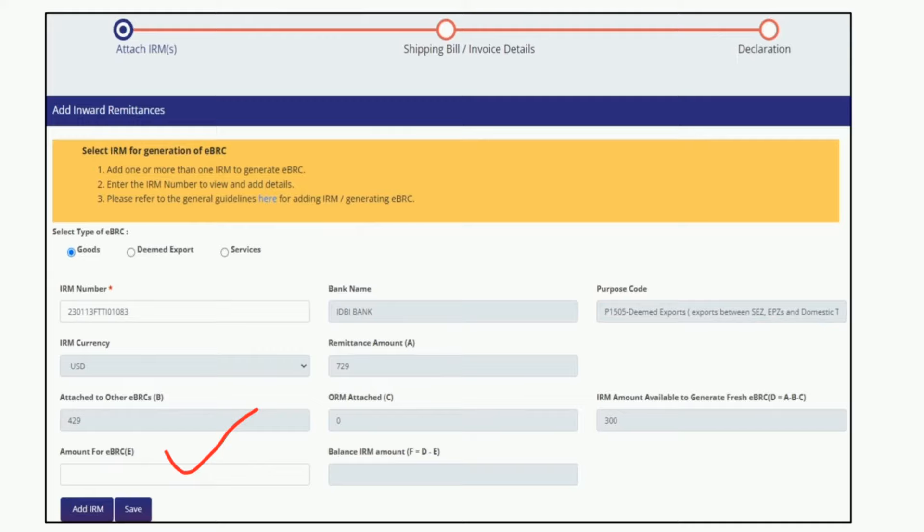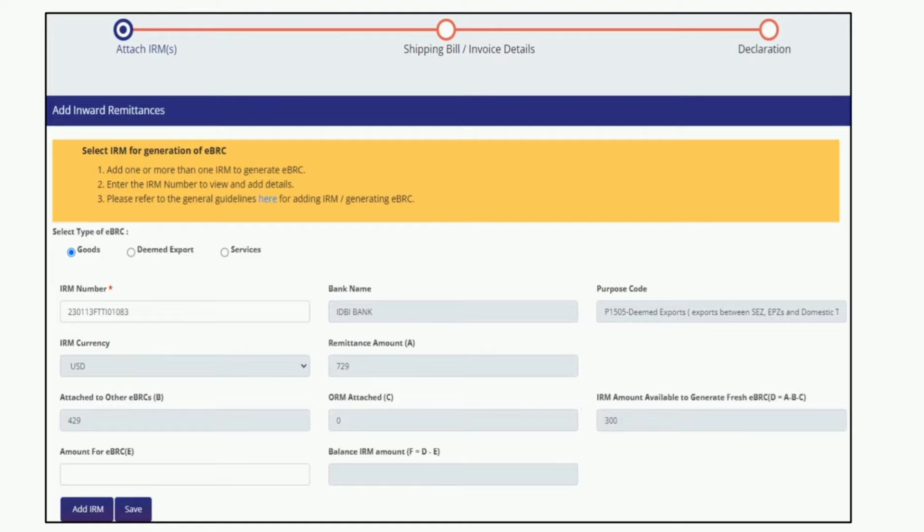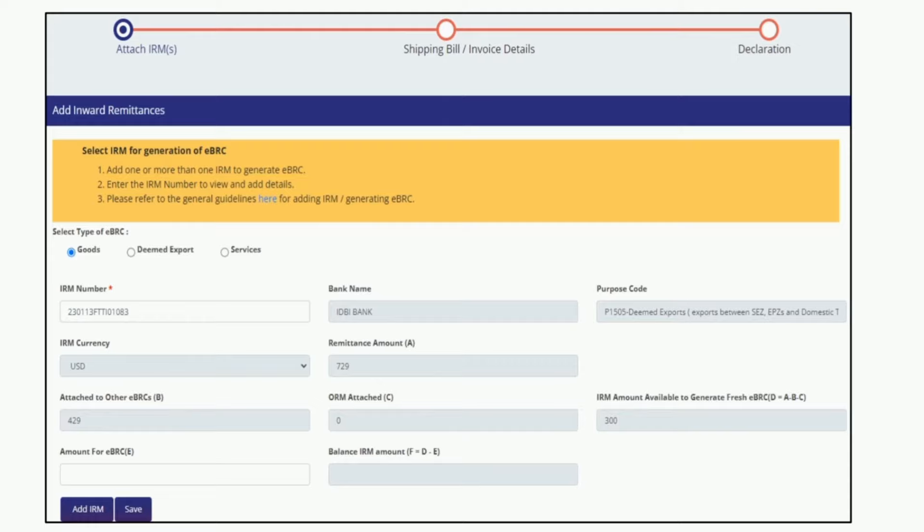Please note, if the amount of IRM is more than the amount of shipping bill, then you mention the IRM value only and click on the Add IRM tab in the bottom left corner. After that, you can add multiple IRM numbers likewise which you want to tag with the particular shipping bill. You need to add multiple IRMs when payment is received in tranches against a single shipping bill.